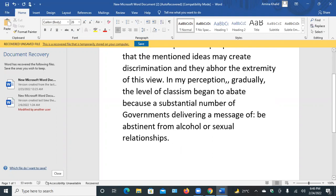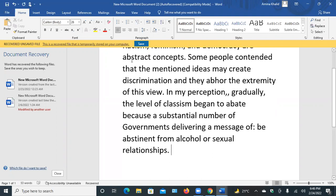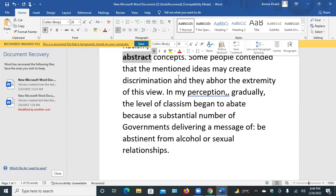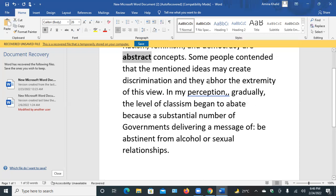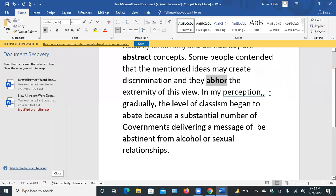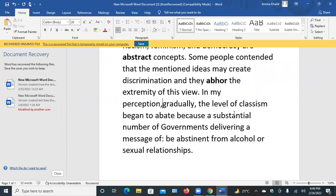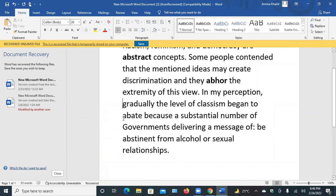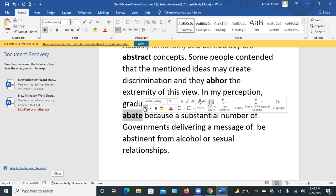We have discussed four words. The first one is abstract — theoretical ideas. The second is abhor — dislike something, hate. The third word is abate — decrease in the sense of level and degree.